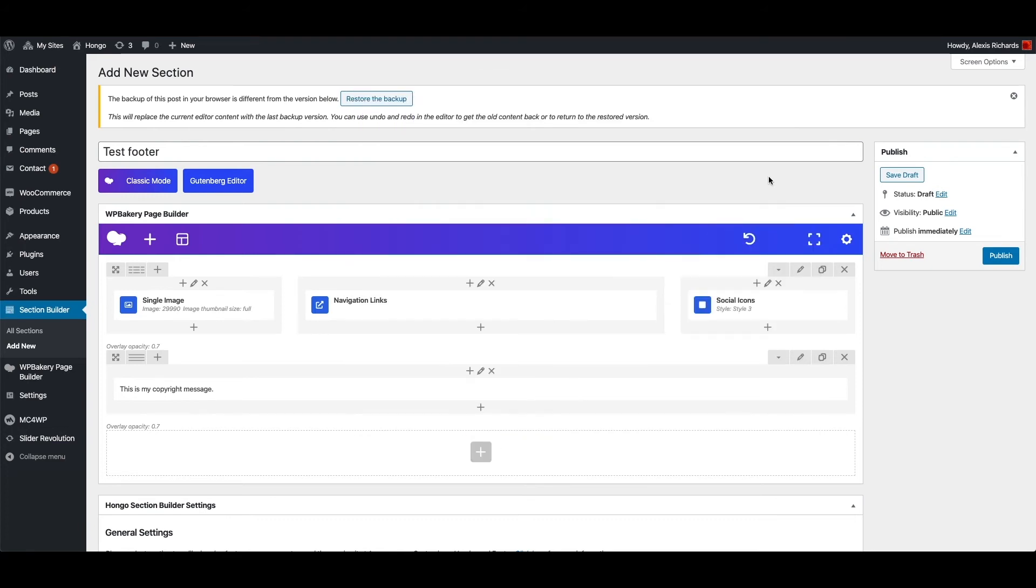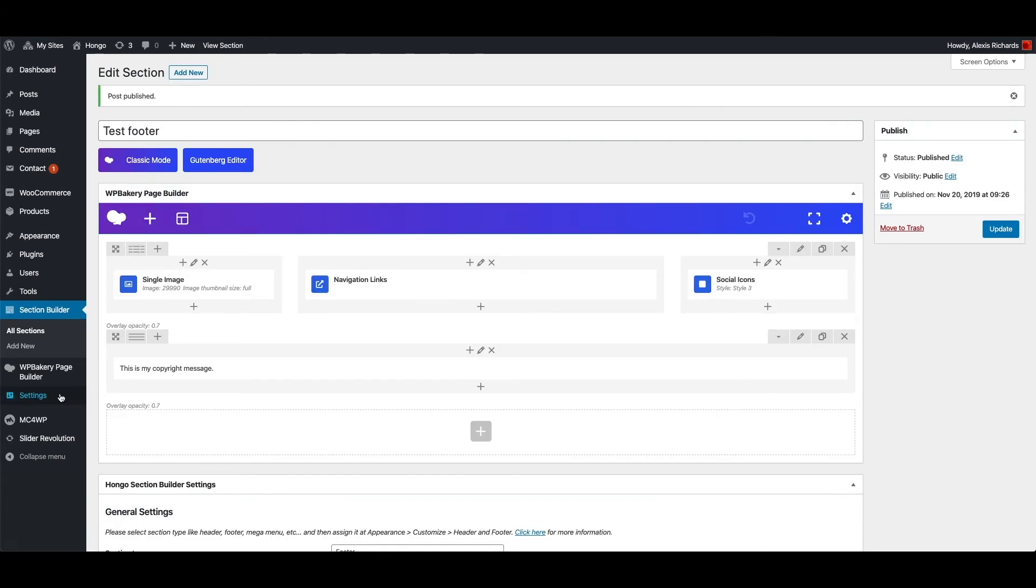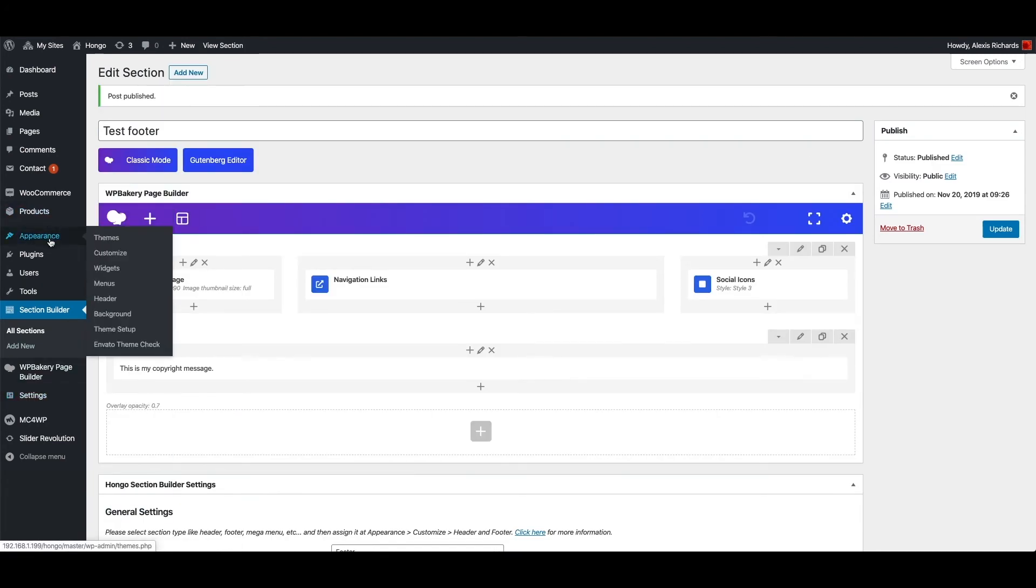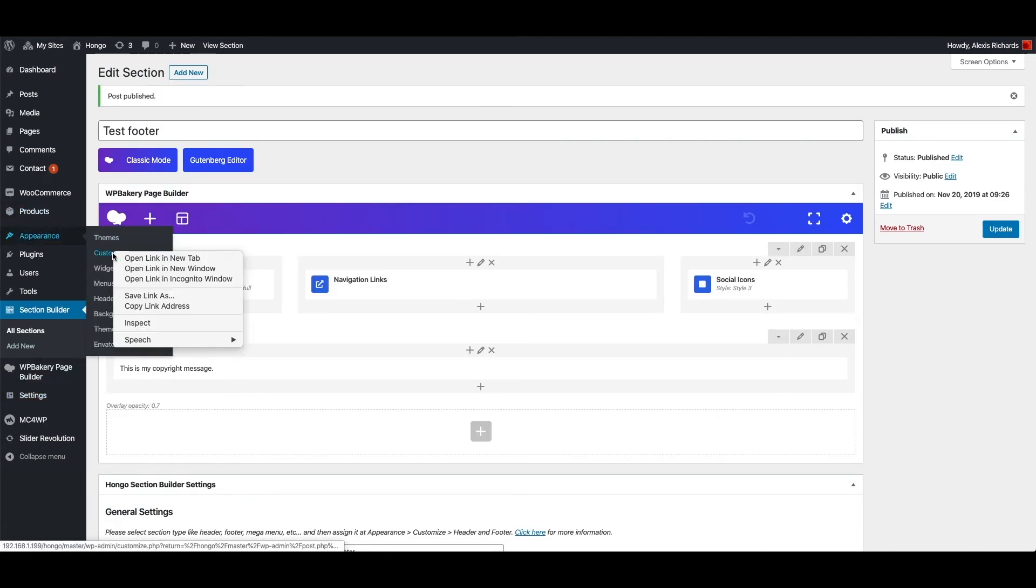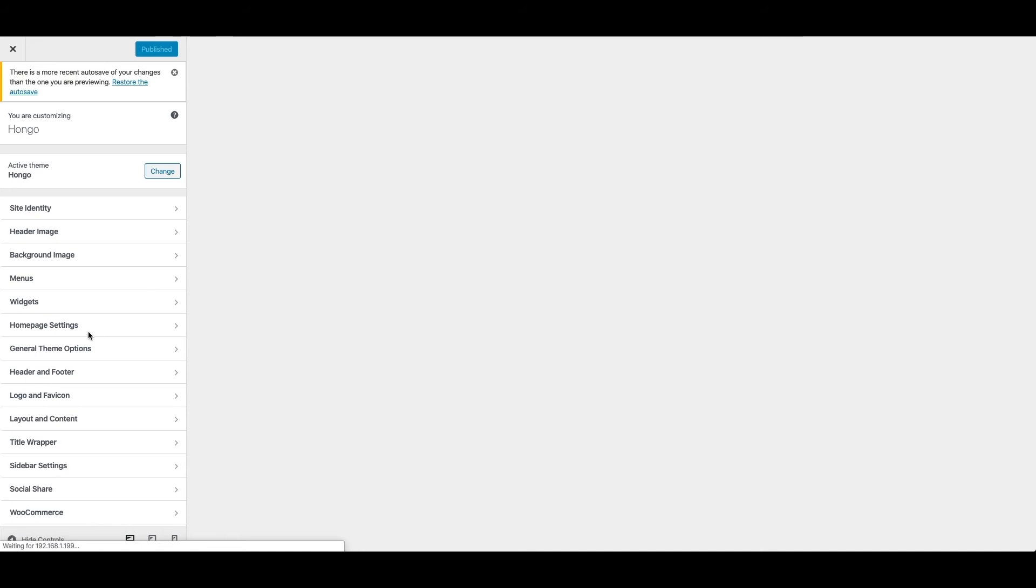Publish this test footer. Now I need to assign this footer in customize panel to make it visible in my website. So let me go to appearance, customize, header and footer.